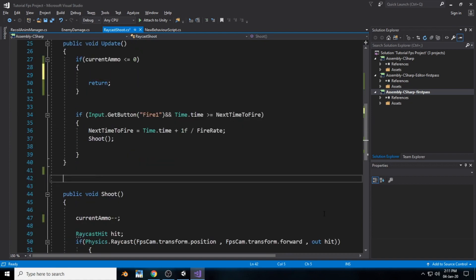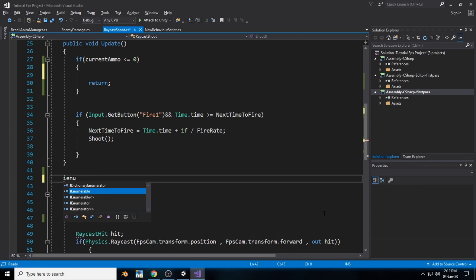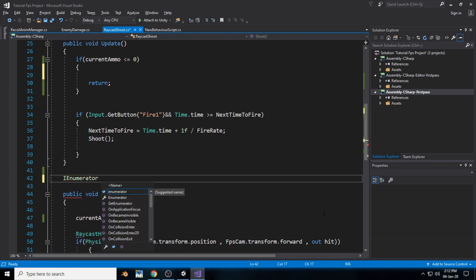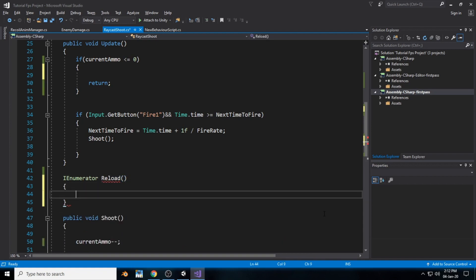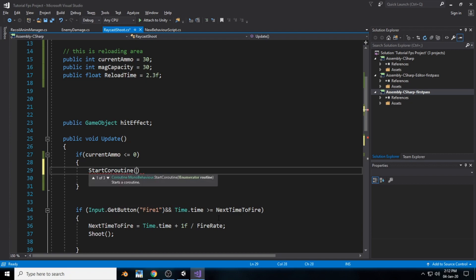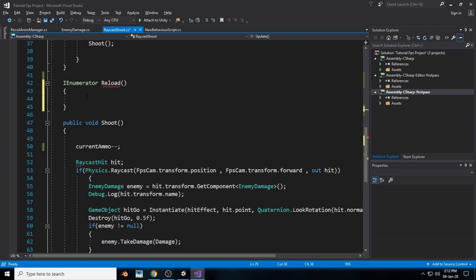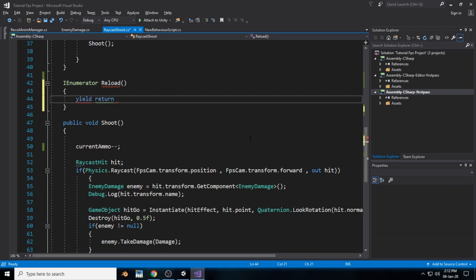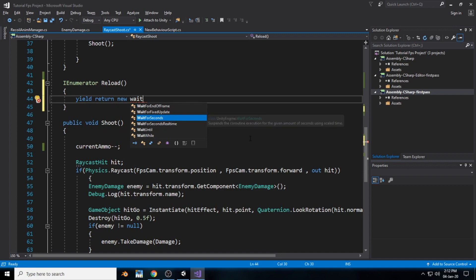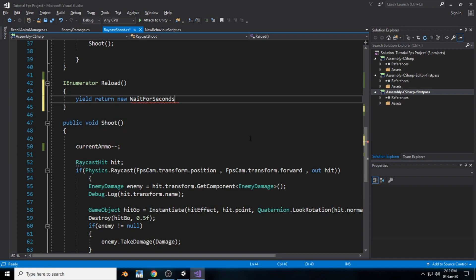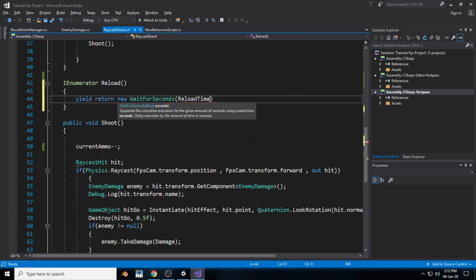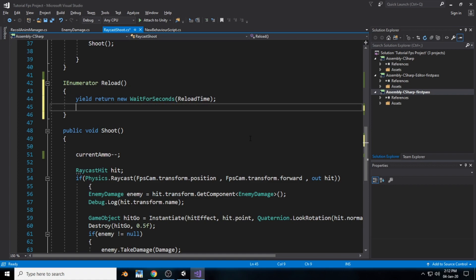For the normal process we create a void, but reloading takes some time, so we have to create a new IEnumerator. An IEnumerator works the same as a void. We start the IEnumerator using StartCoroutine and name it Reload. Inside this IEnumerator we write: yield return new WaitForSeconds — this will wait for the specified duration — and pass in reloadTime, so it waits 2.5 seconds.